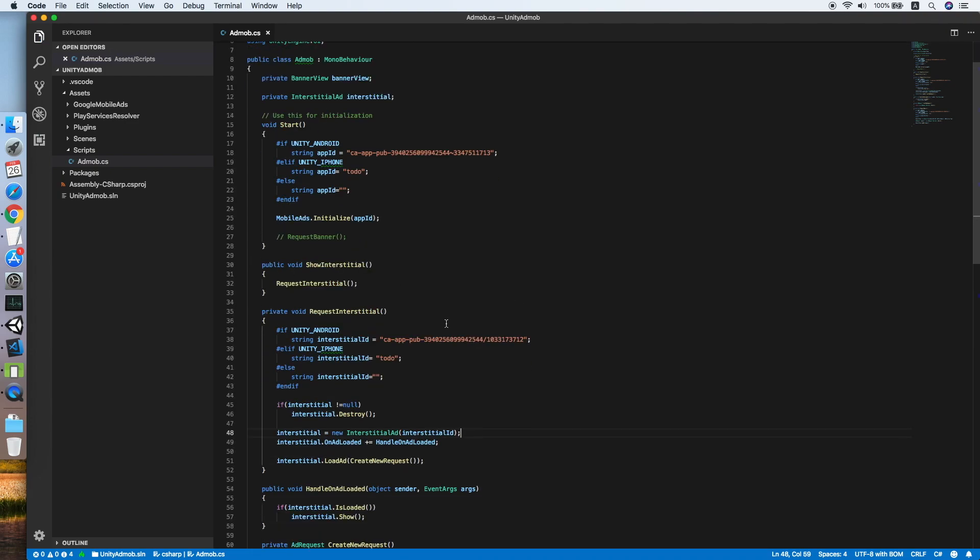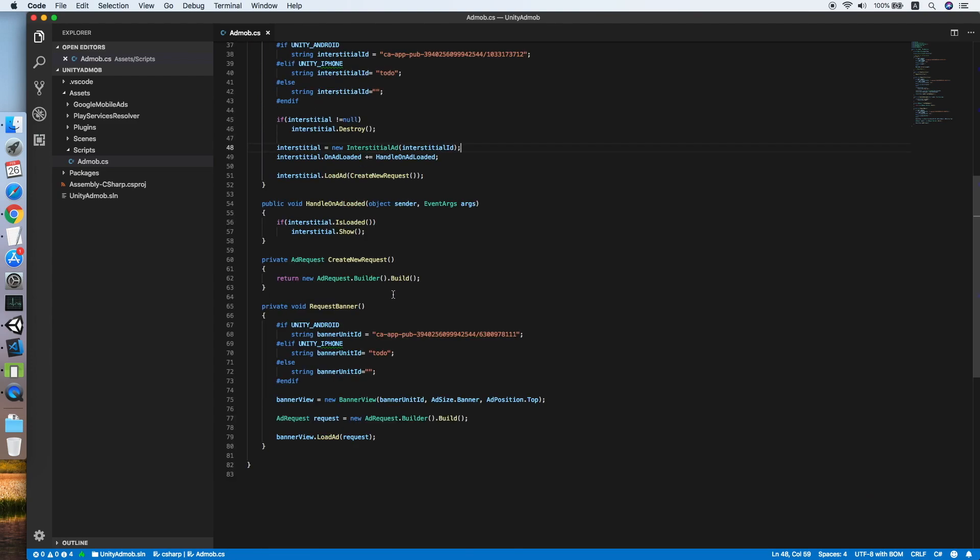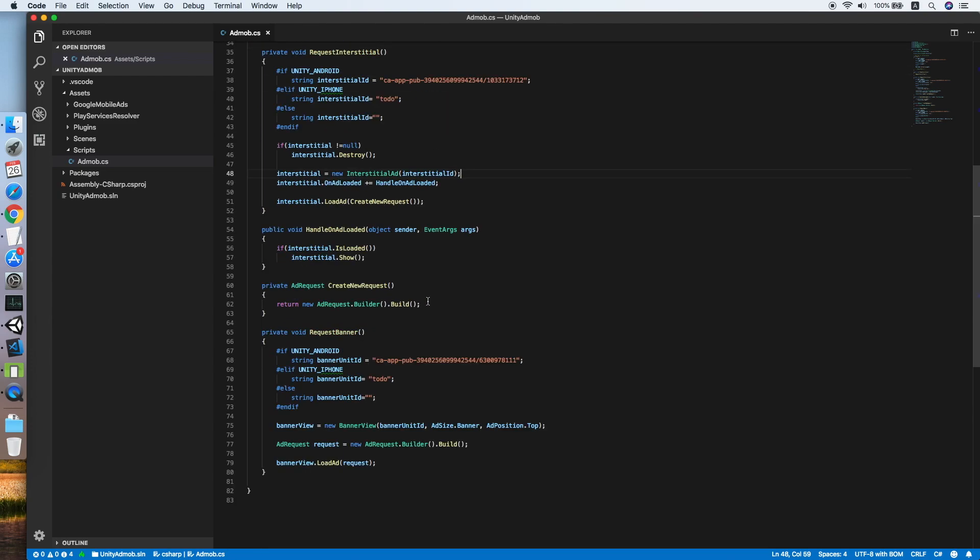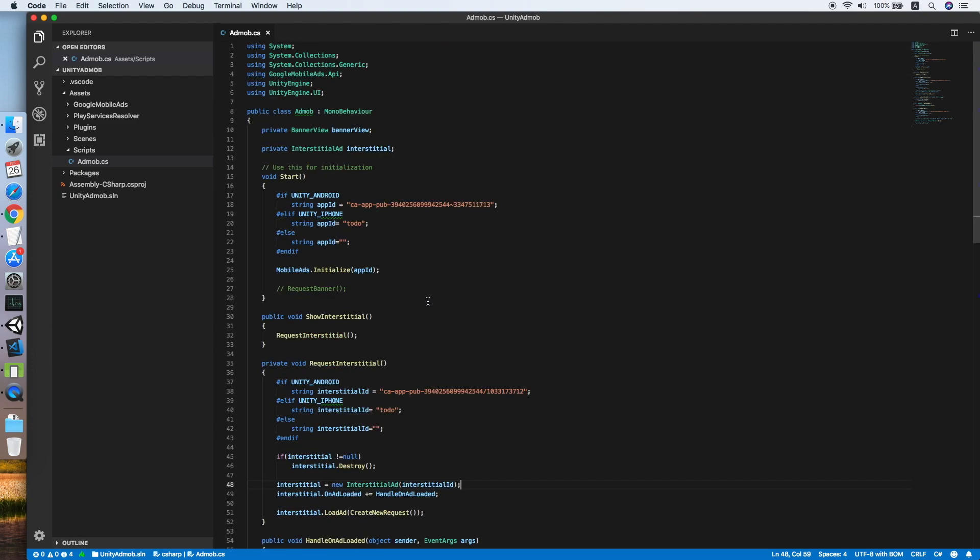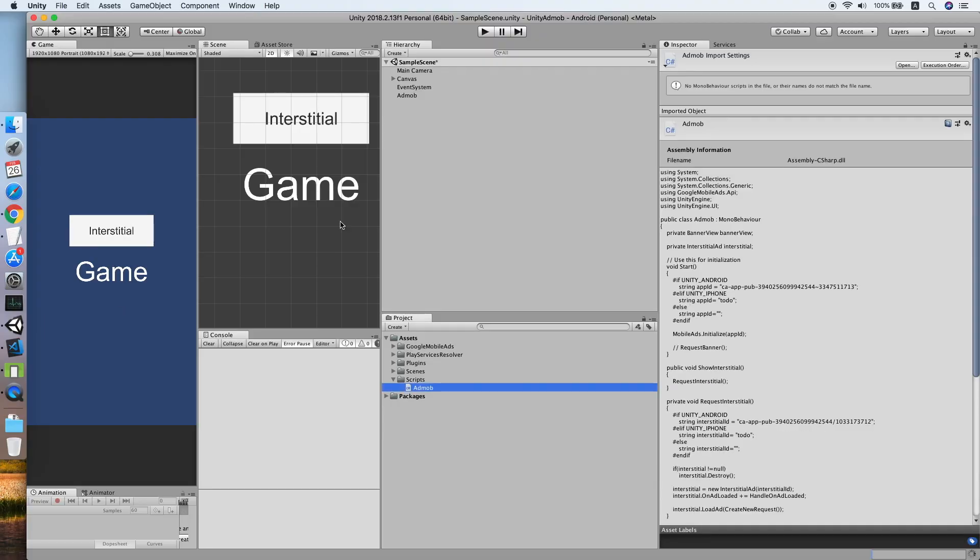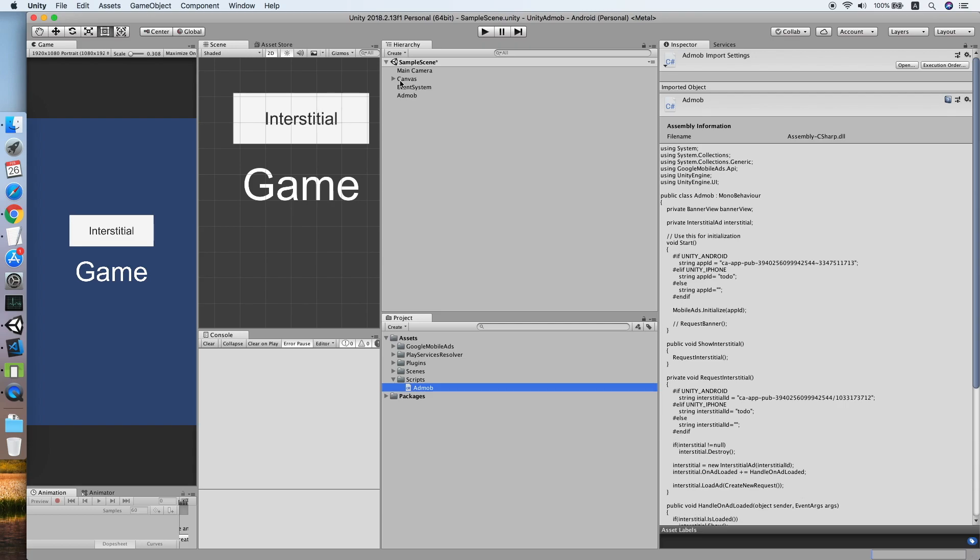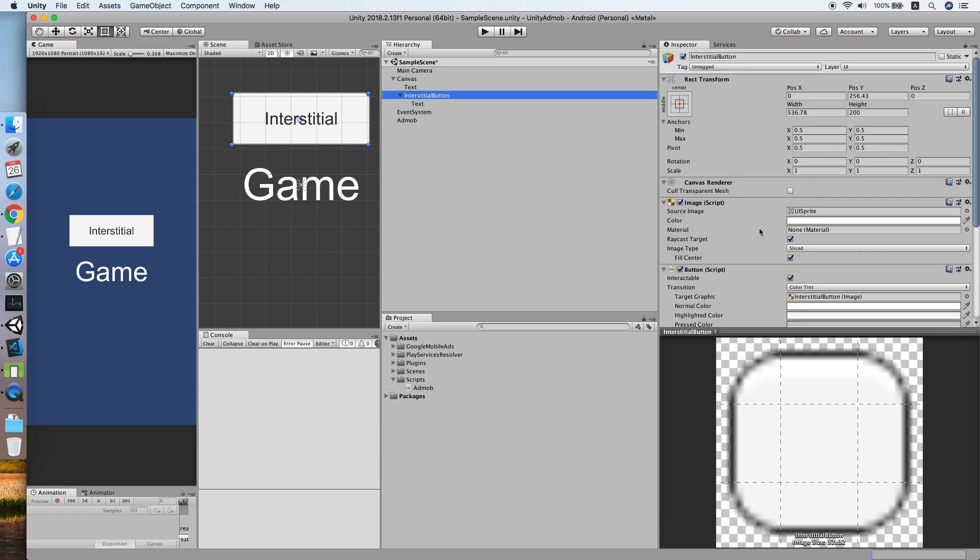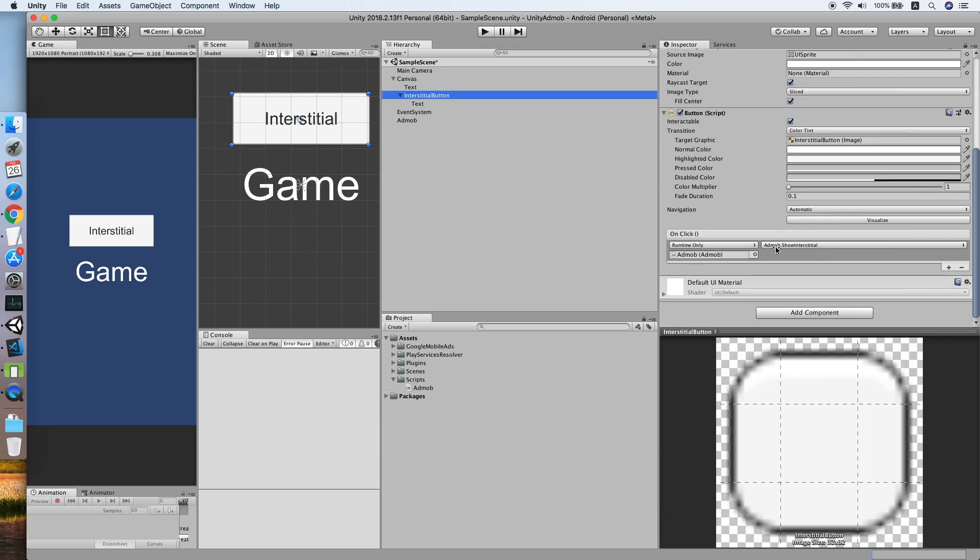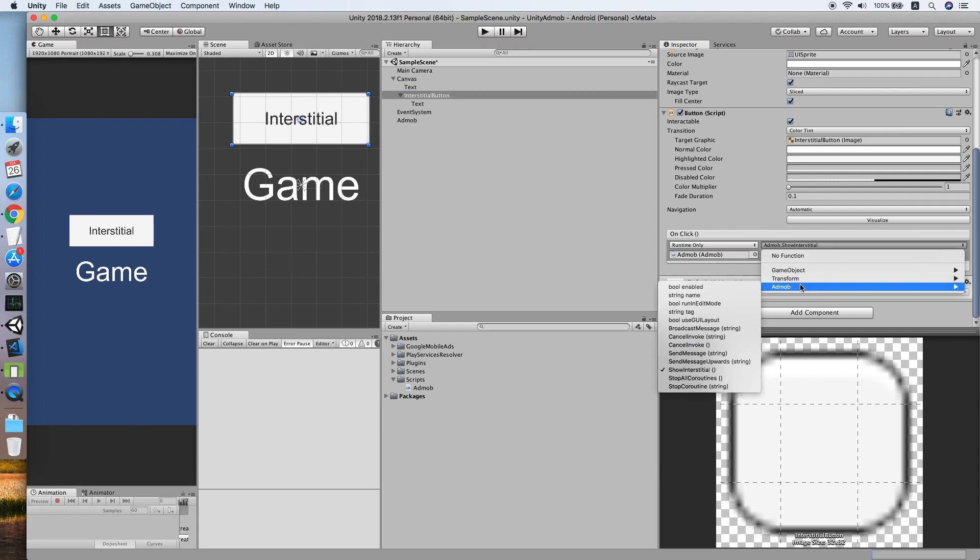Now our interstitial script is ready. Let's go back to Unity. I have created a button over here, and the button will trigger the show interstitial method from the AdMob script.